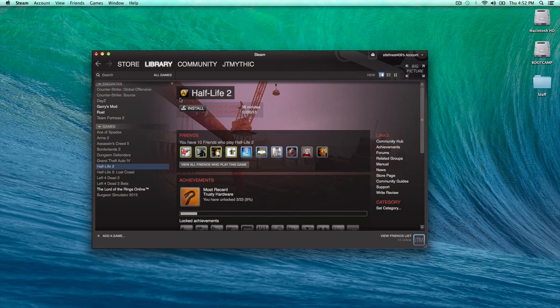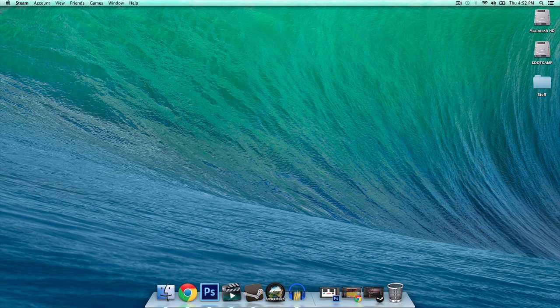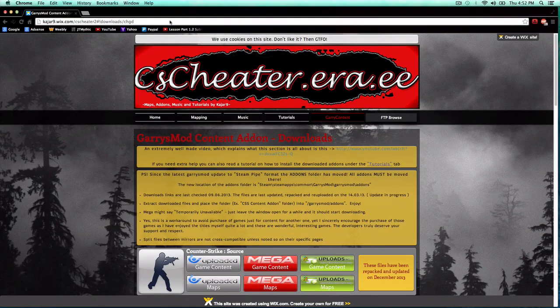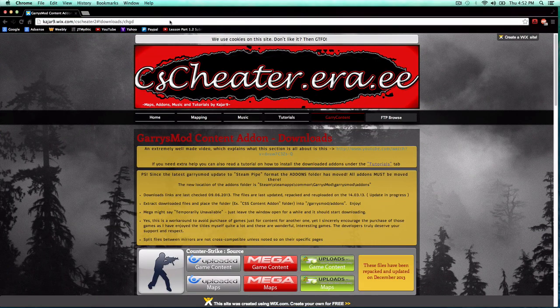But anyway, let's get on to the free version. Now, what you're going to want to do is go to this link in the description, which is cscheater.era.ee.